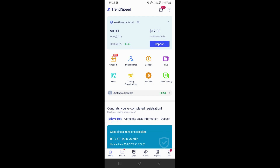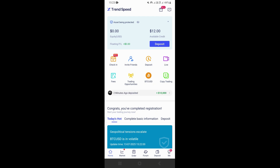In this video, I'm going to be showing you how to use the Xtrend Speed app. So if you open the Xtrend Speed app and then log in to your account, this is going to take you right here on the main page where you can access your dashboard.